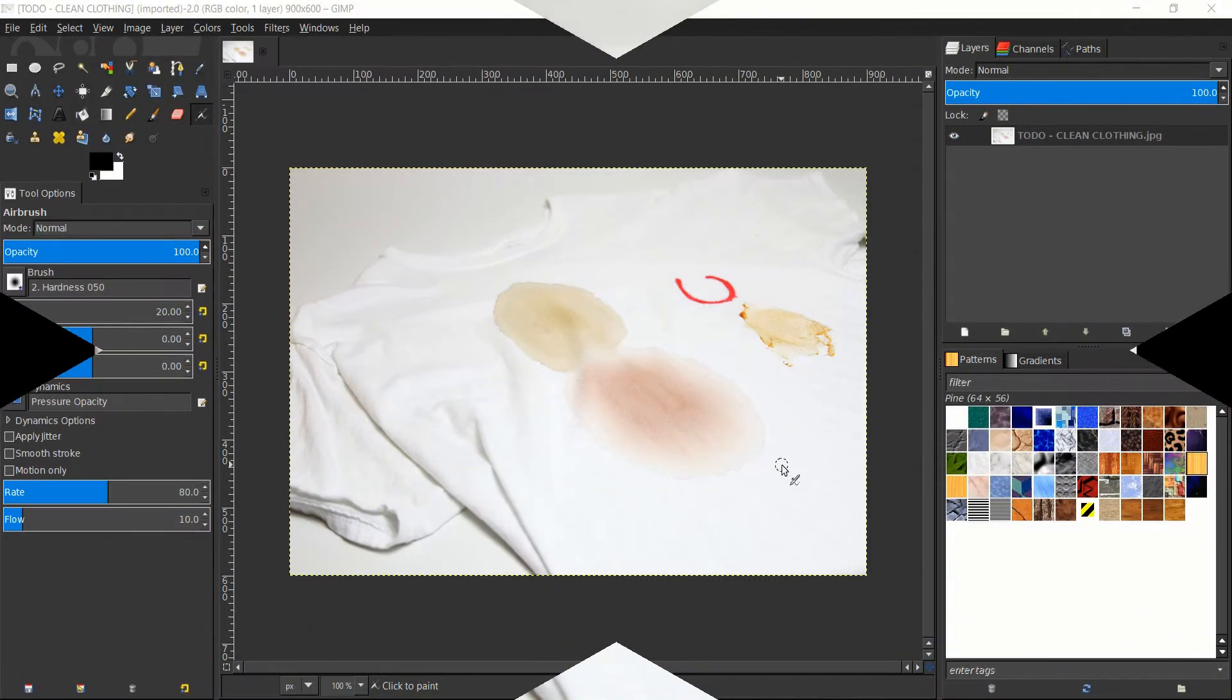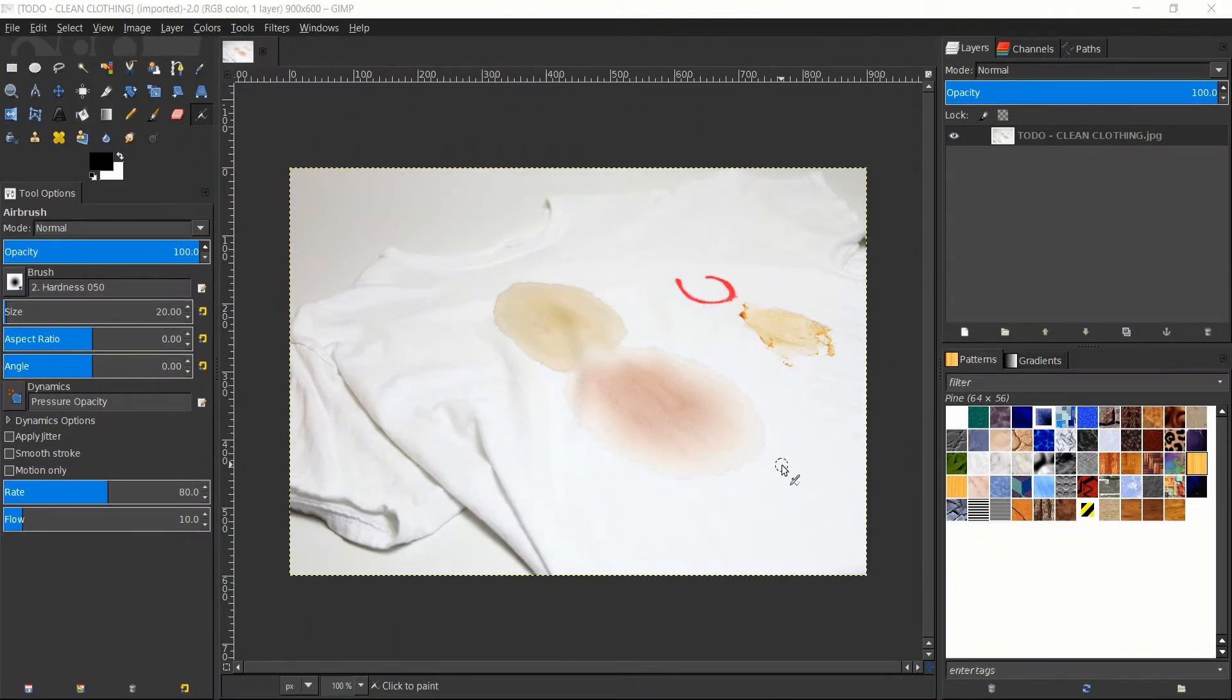Hello everybody, Chris here, and in this video I'm going to be showing you how we can clean clothes and remove stains inside of Gimp.